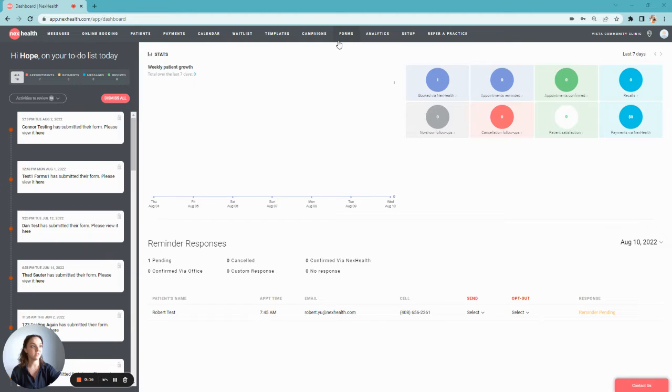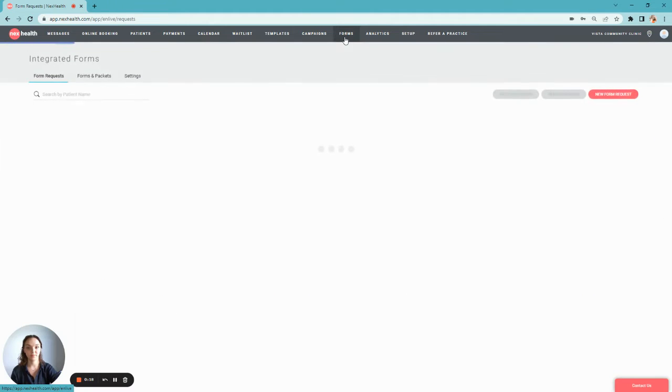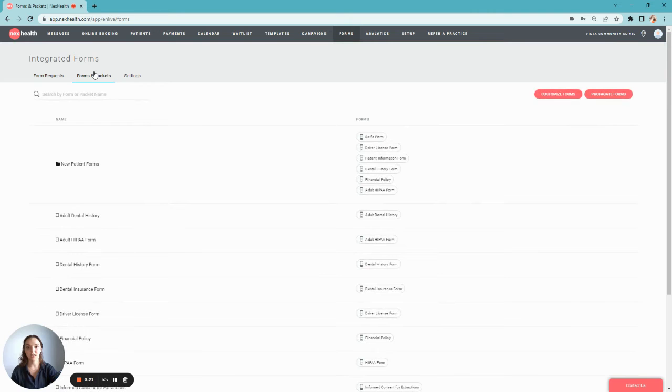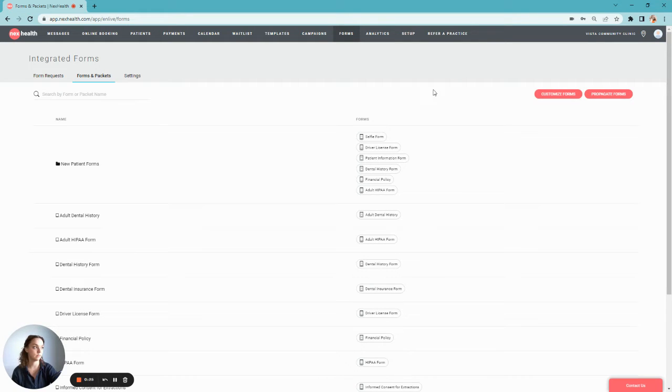First, you'll visit the Forms tab. Then, select Forms and Packets. This will give you a view of all of the forms already available in your account.